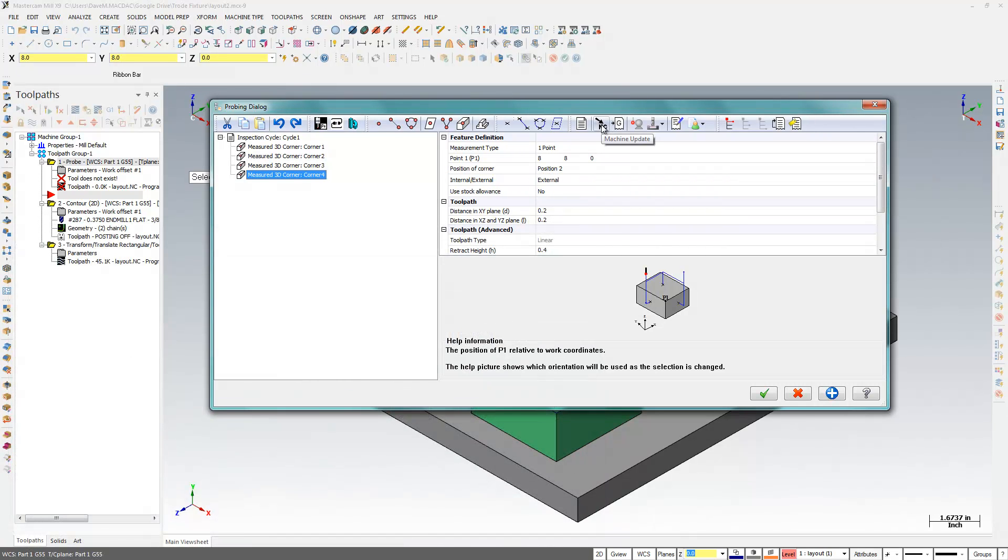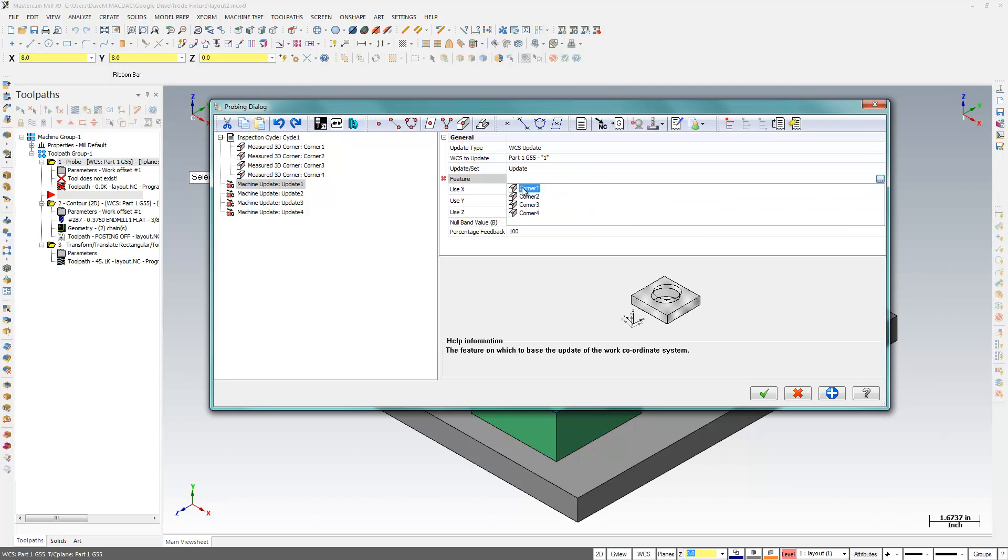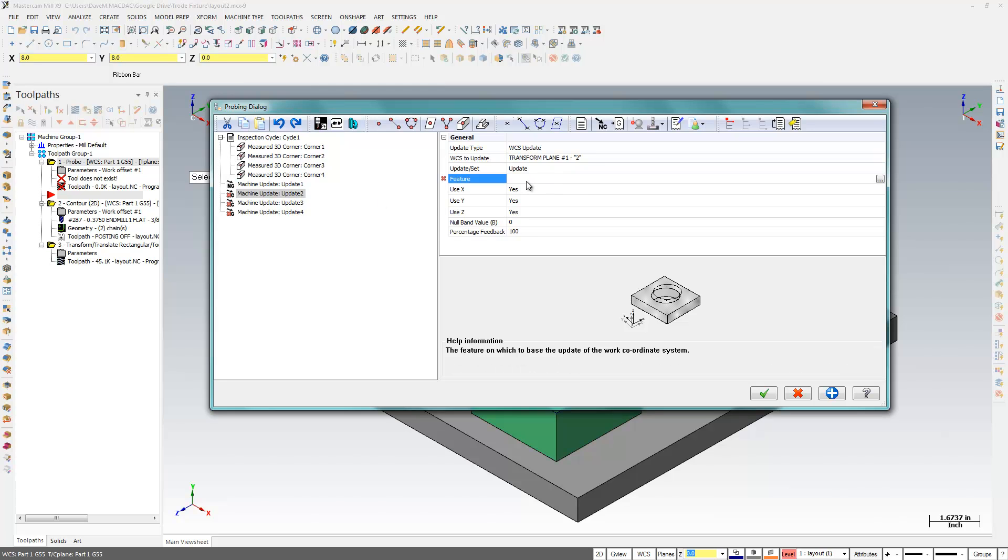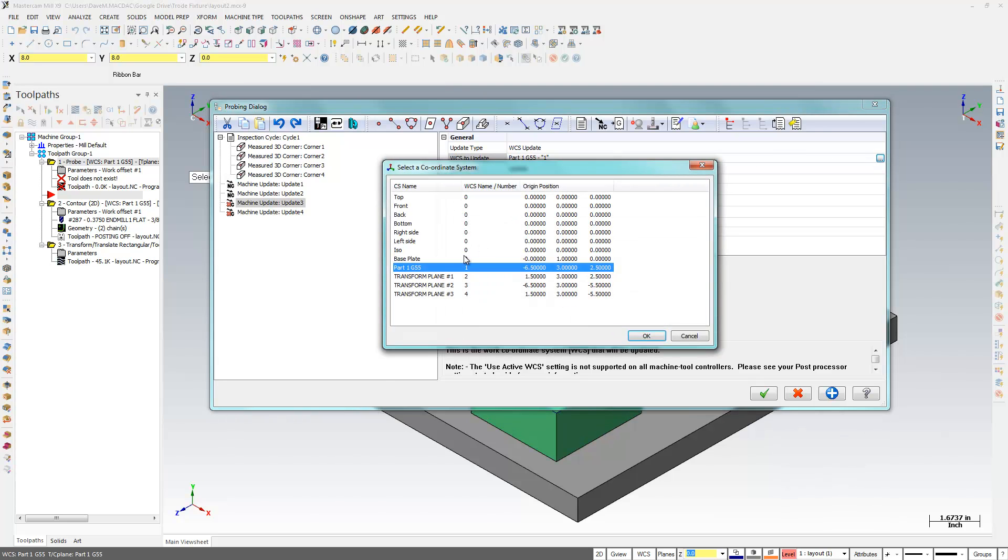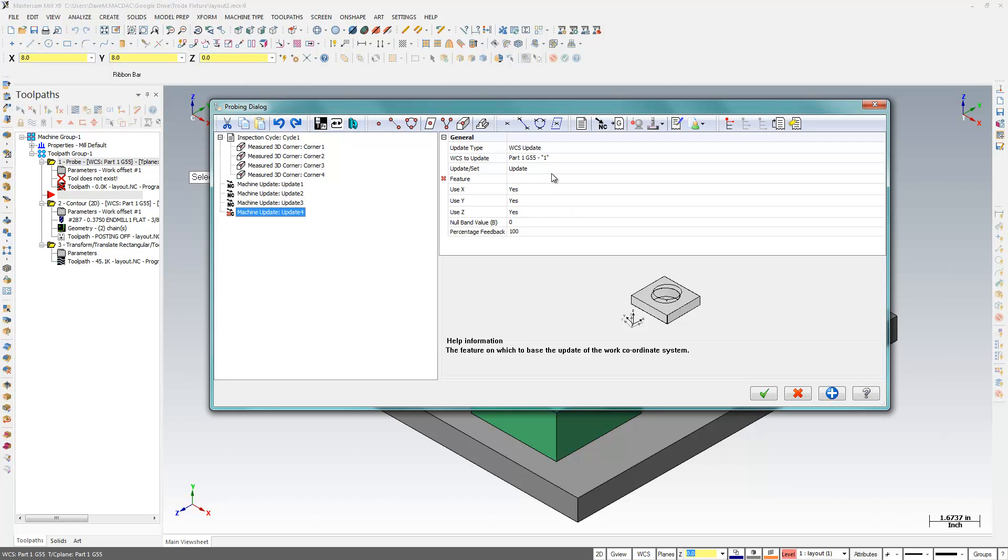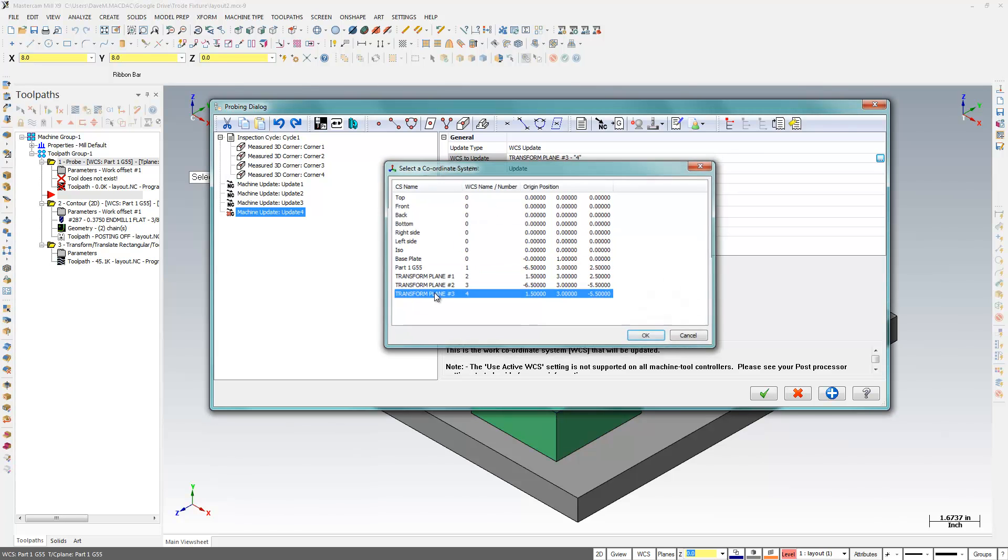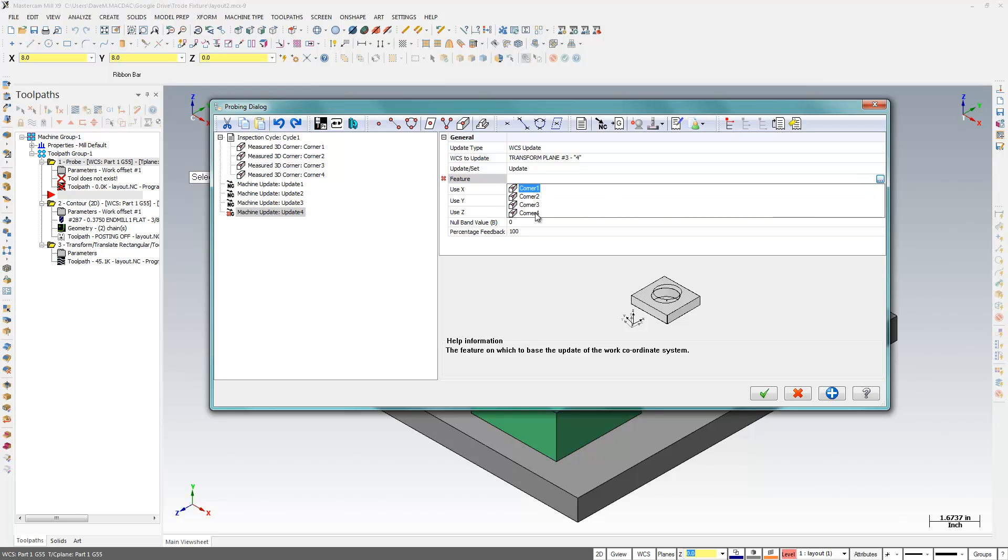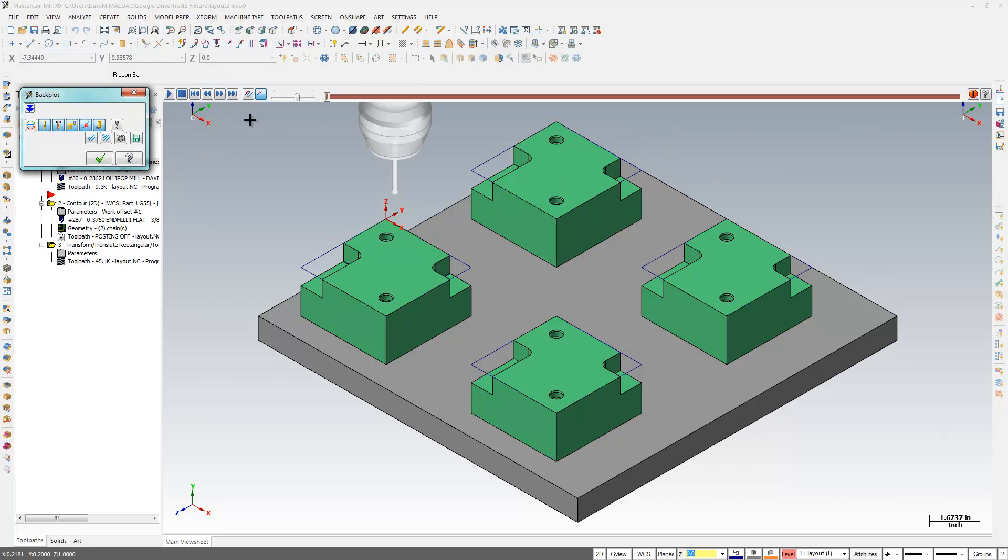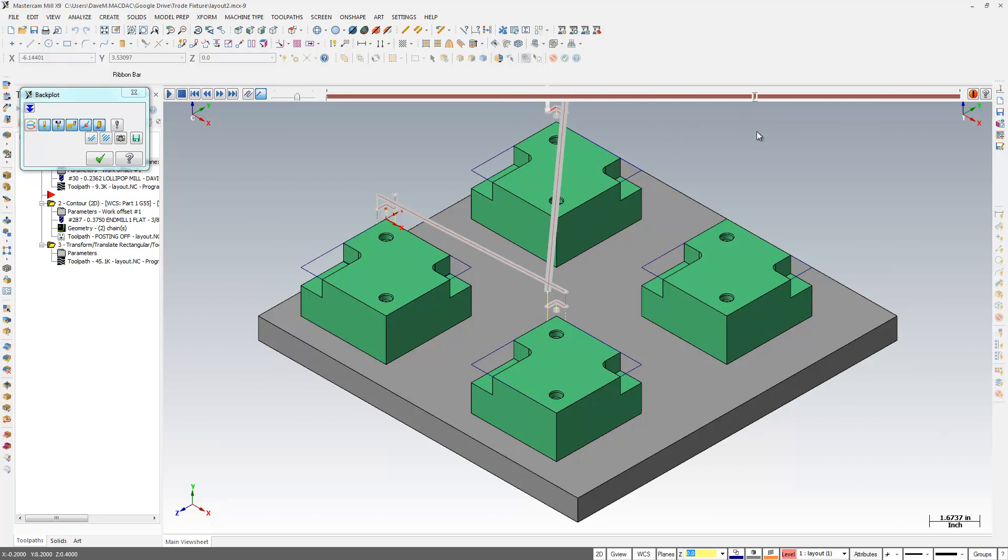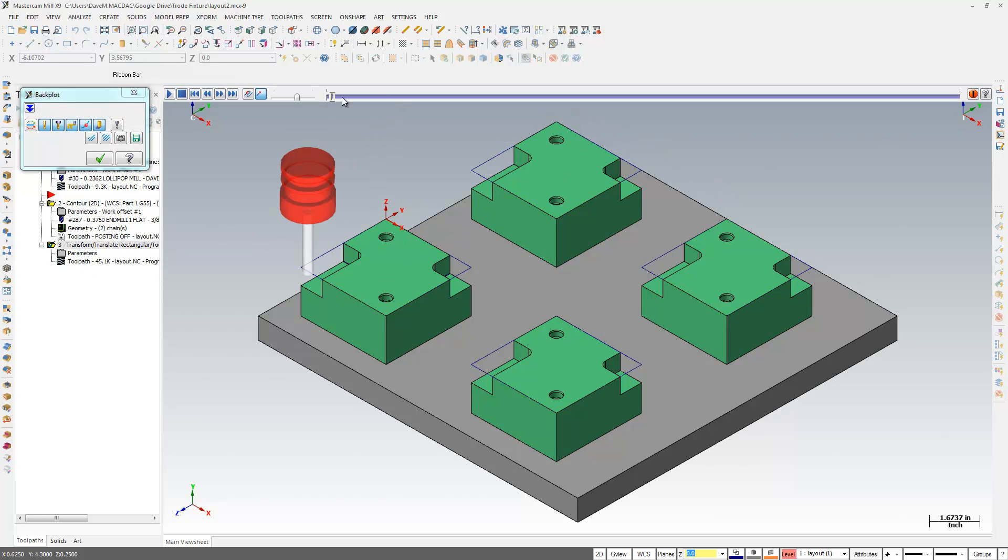And I can come in and update my machine offsets using the planes that were created with that transform operation here. So this one here, I'm going to update this using corner one. I'll update my second one here using corner two. Update number three using corner three. And update the corner here with offset number four using number four. And now I have my probing operation that'll come in and do my probing on the parts. Update my work offsets. And come in here and do my other parts.